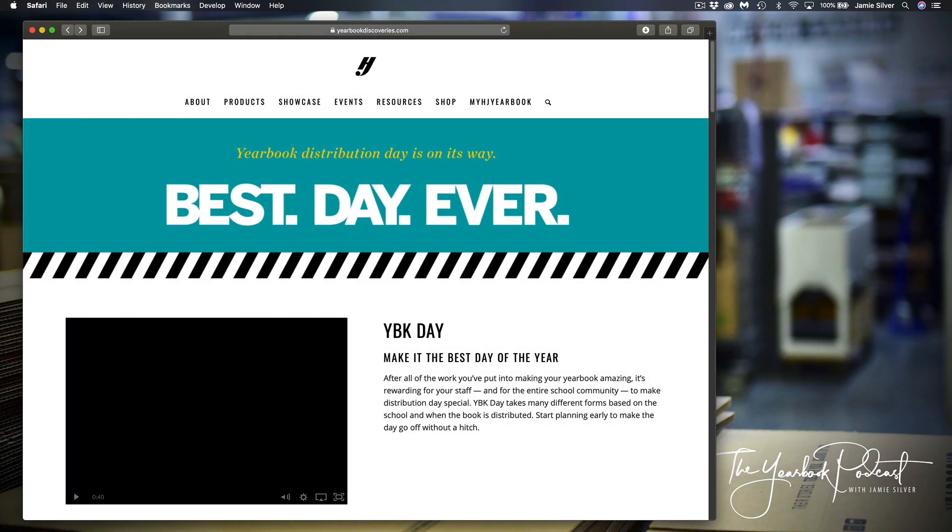So a little shout out to Hinsdale South. You may have seen a picture of you guys in there from yearbook distribution. But that short little video just kind of get you excited about distribution day and get some ideas flowing. A lot of the things you saw on there, including the yearbook swag and all that, is available on our website. So let's jump into some other topics here.